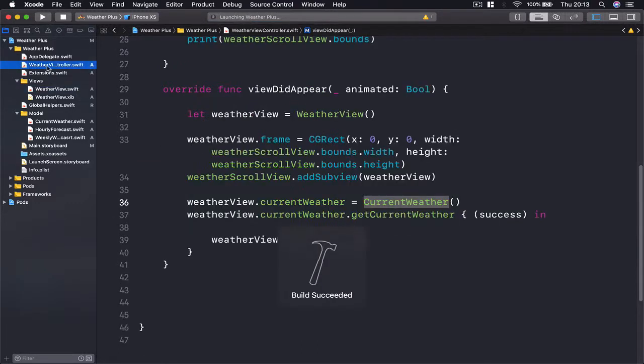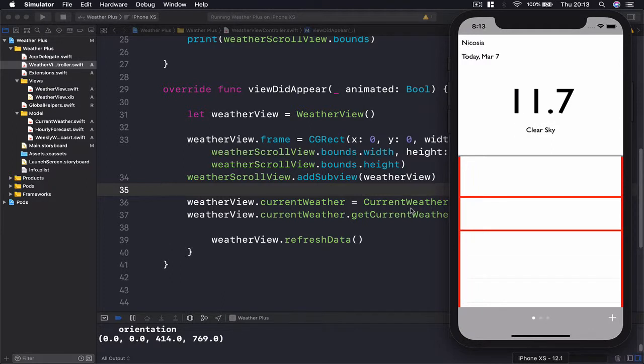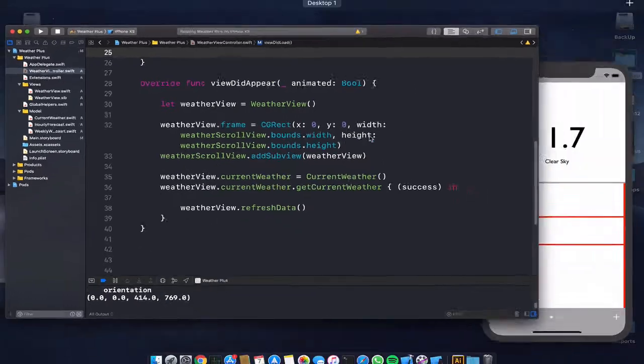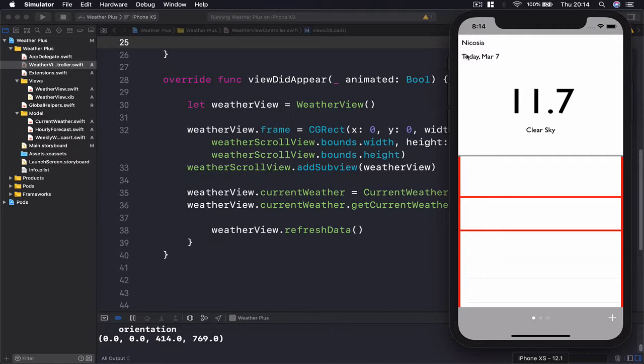And let's jump back to our function here. Okay, I forgot to delete this print statement, but it's okay, we will do it later. So we have my current city name here which is printed, today's March 7th.